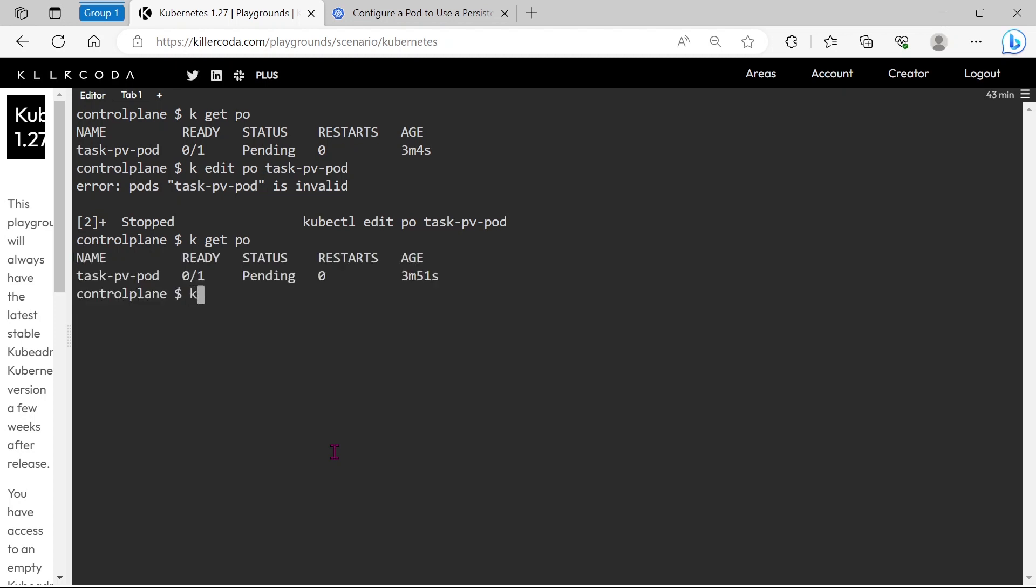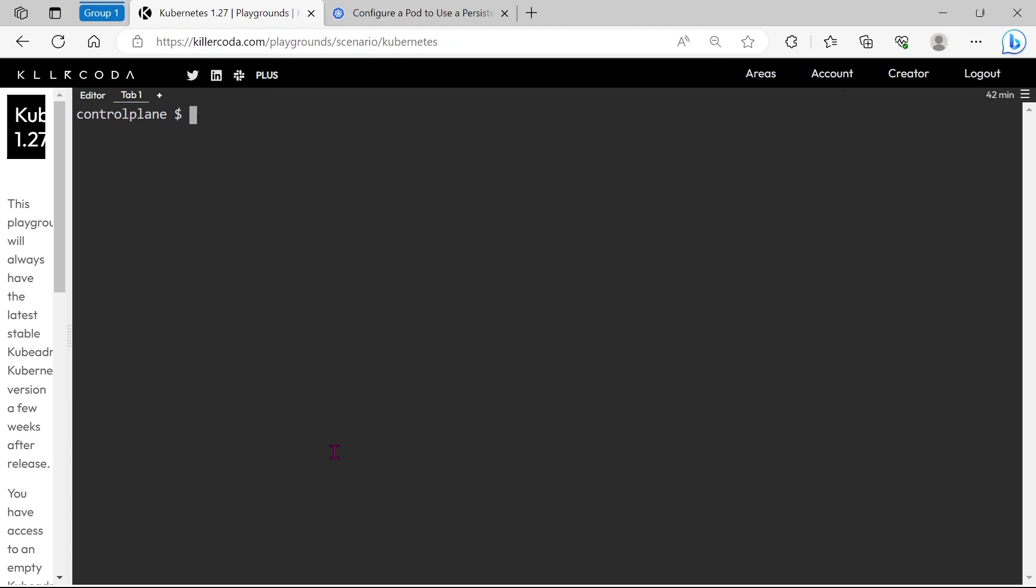Let's delete the pod. In the question, they are allowing us to recreate the pod. Okay, pod is deleted. Let's recreate the pod using the new YAML file from the temp folder.